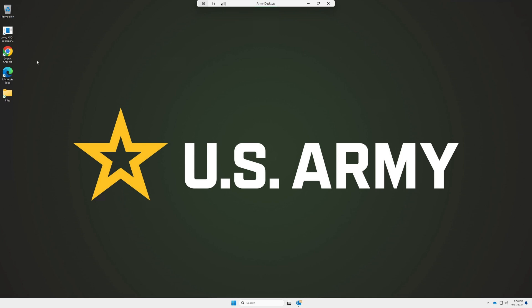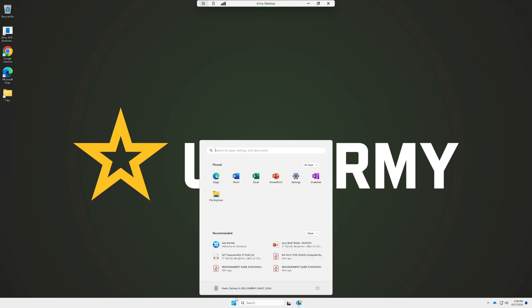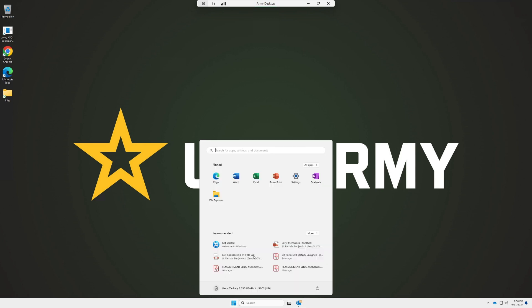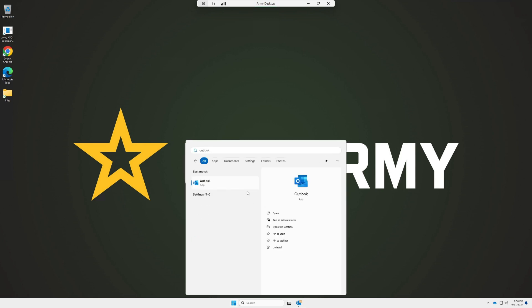From there you'll be able to access Google Chrome, Microsoft Edge, and you can save files to your desktop. I've got some files here saved. If you want to access your email, you're not going to be able to send or receive certain emails through the web browser email. You have to go in and open up the Outlook email app.